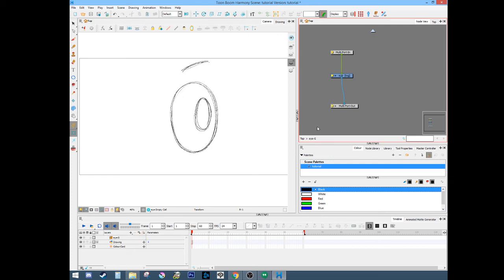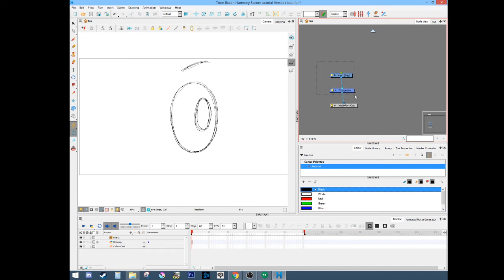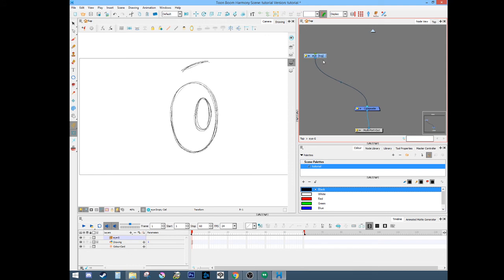That thing needs a composite. The composite basically means everything plugs into the composite just to keep everything together. Otherwise you'd have a ton of little nodes multi-porting out and that would be kind of a pain. So everything goes into the composite and then that goes out, and there's only one output.